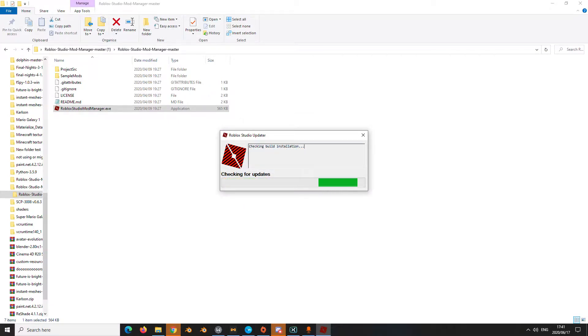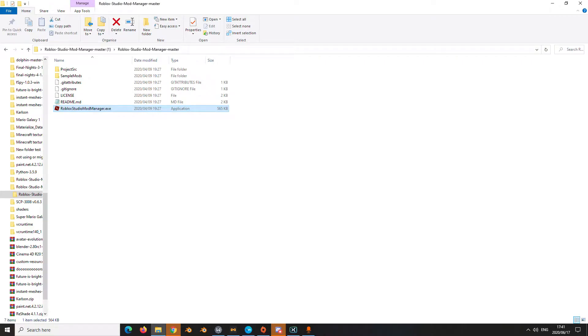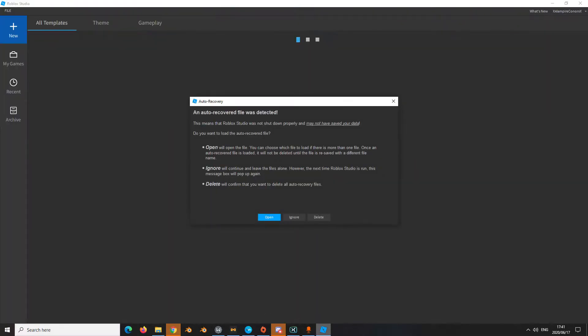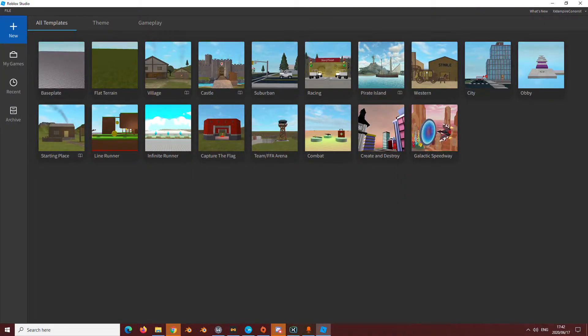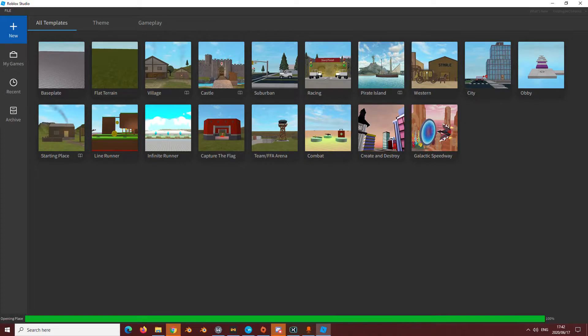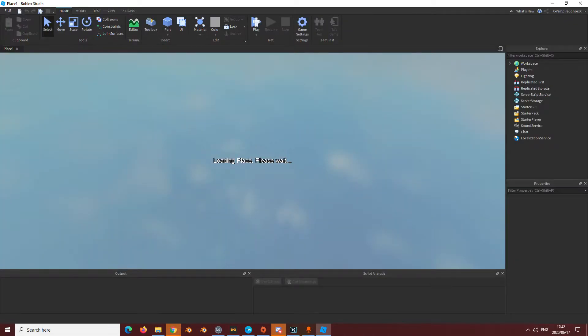Once you've done that, go click launch studio and then wait for this to launch. It might take a while and you're just going to wait.